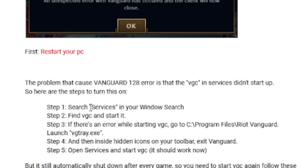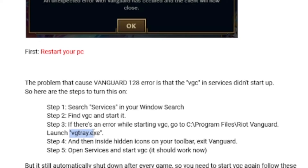Search for Services in your Windows search, find VGC, and start it. If there is an error while starting it, go to C: then Program Files, search for Riot VGC, and then launch vgtray.exe. Make sure you launch vgtray.exe after you see an error when starting VGC in Services.